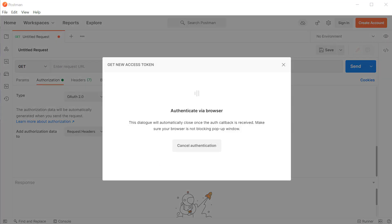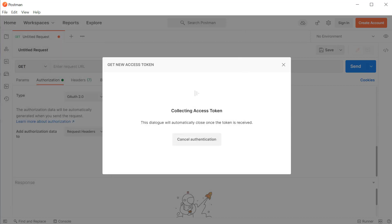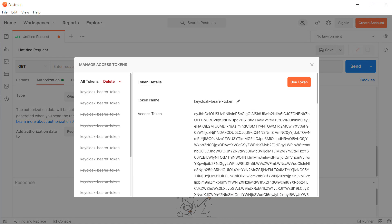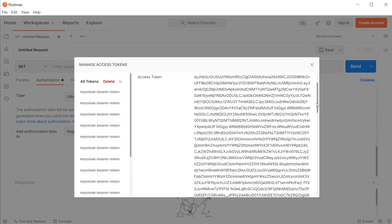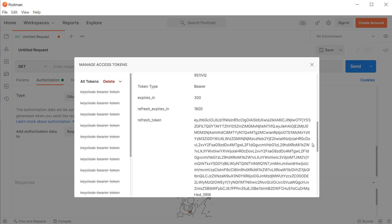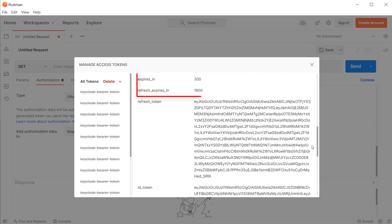This will open a browser window where you have to provide your user credentials. Once you click on login, you can see an access token inside the response which expires in 300 seconds, followed by a refresh token, and the expiration time of the refresh token is 1800 seconds.